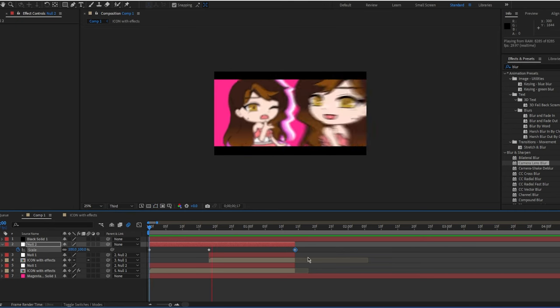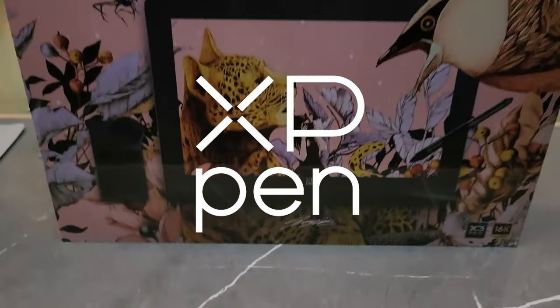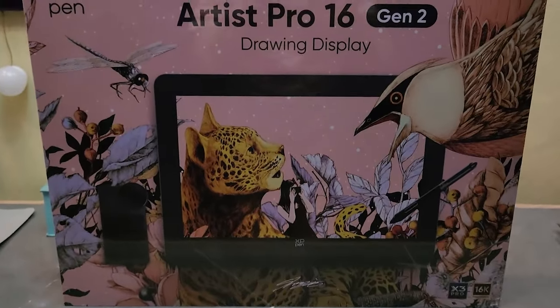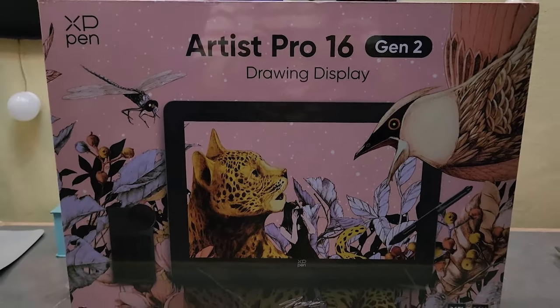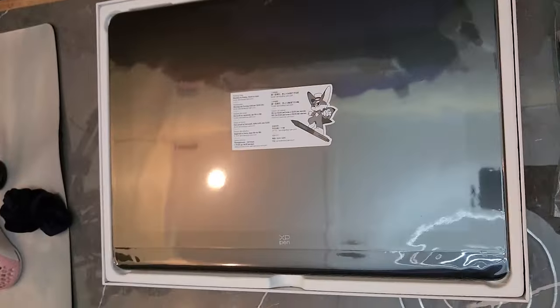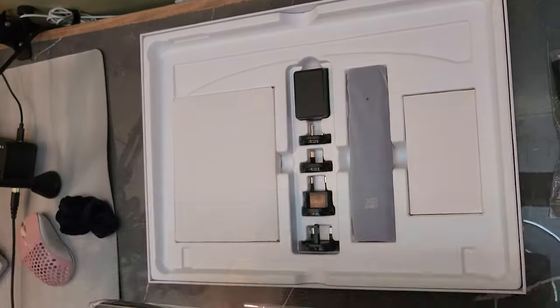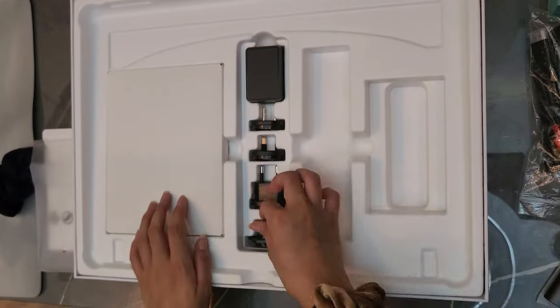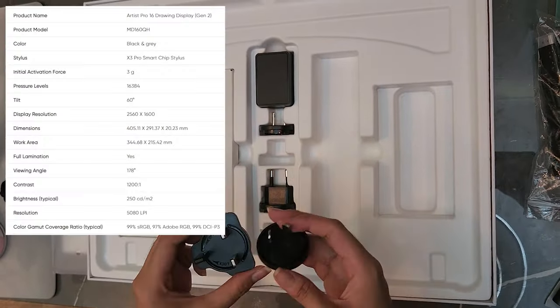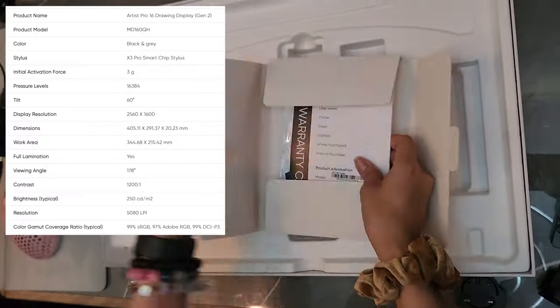Before we get into that, this video is actually brought to you by XP-Pen. They have sent me one of their products, which is one of their latest — the Artist Pro 16 2nd Gen. If you are interested in this tablet, I'll put the links down in the description box below. While I'm unboxing here, I'll be showing all the specs on the screen right now, as well as everything that came in the box, so just pause the video if you want to look at them.